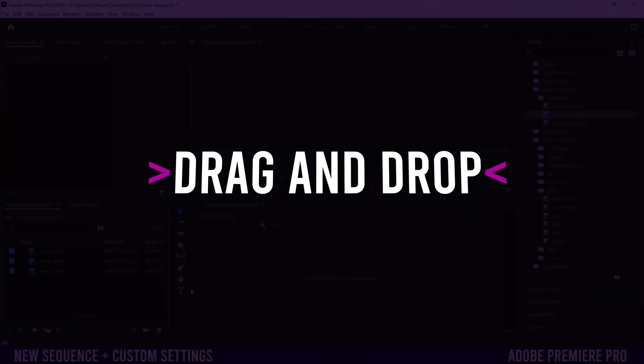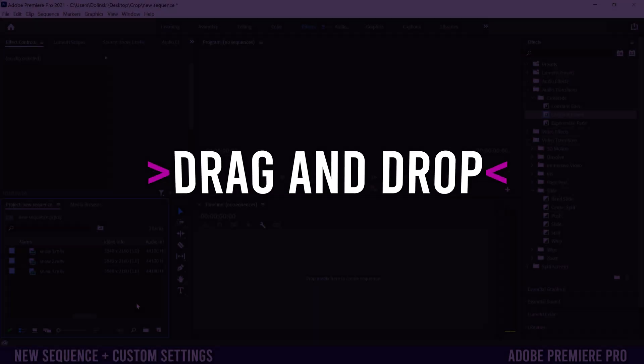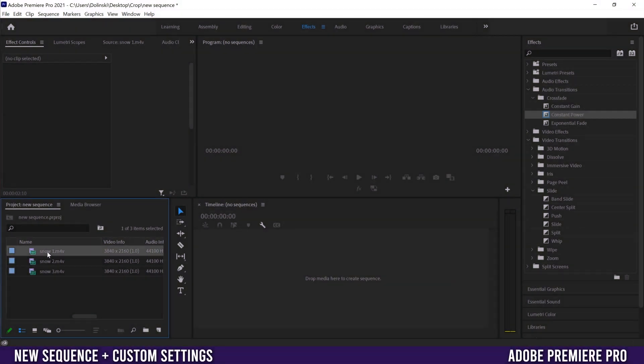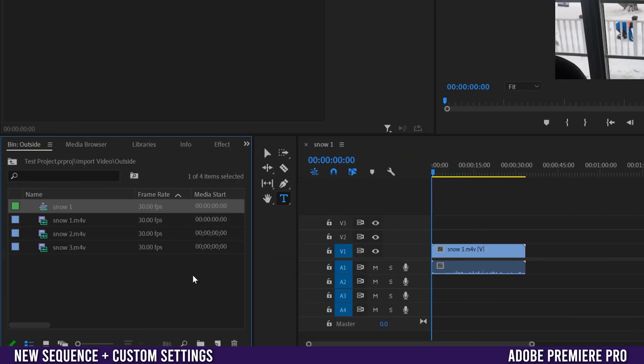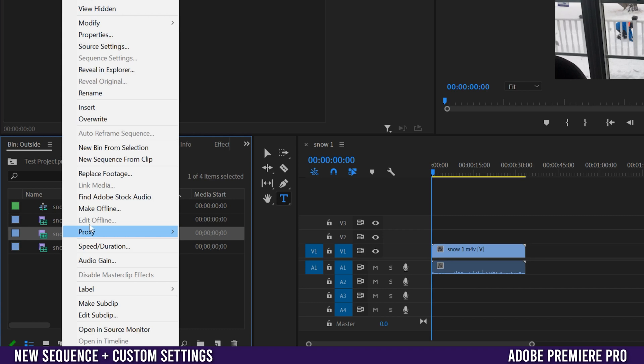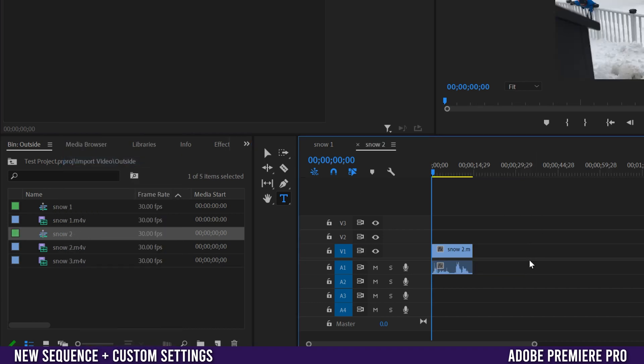The second way to make a sequence is simply just to take your clip and drag it to the right here, drop media here to create sequence and let go. Another way to do it is to click on a clip and then right click and go up to new sequence from clip and you'll have another new sequence.